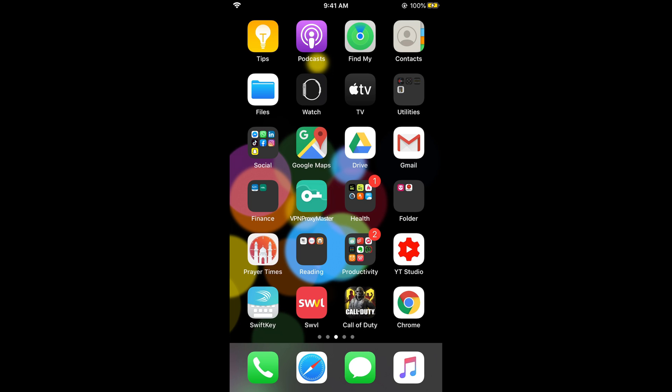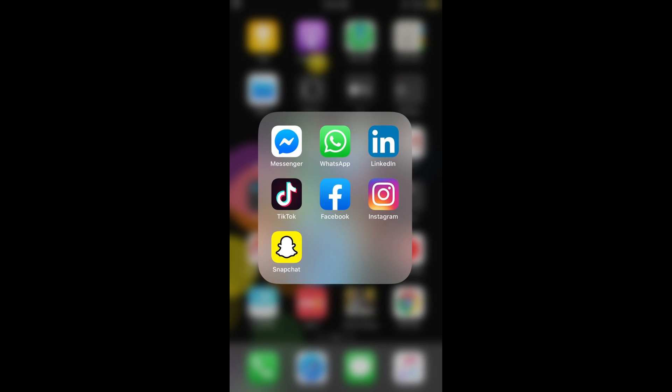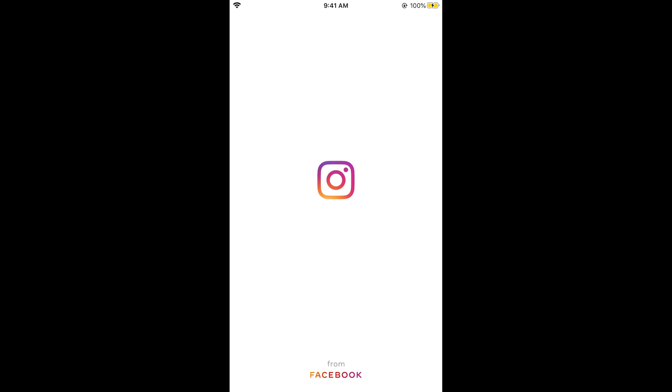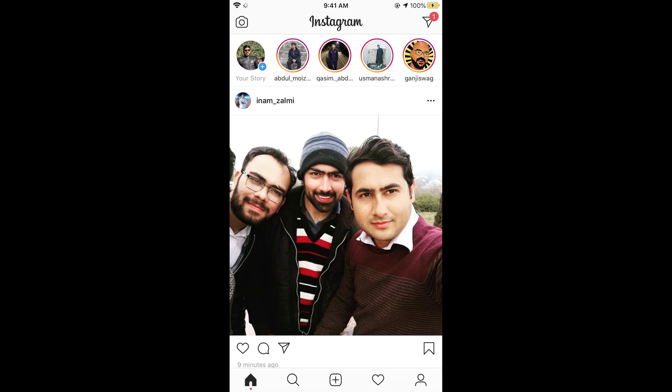First, make sure that you are connected to the internet. Once connected, simply go and open your Instagram app.